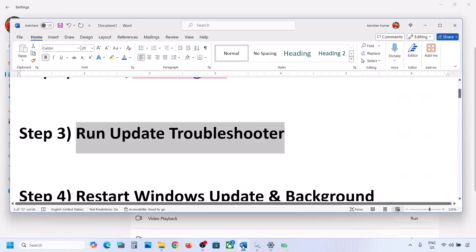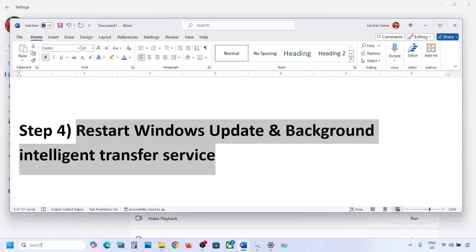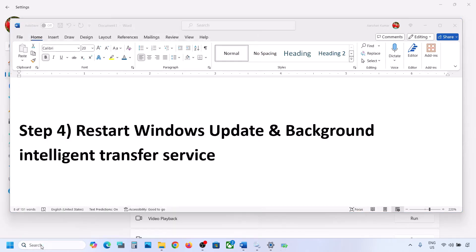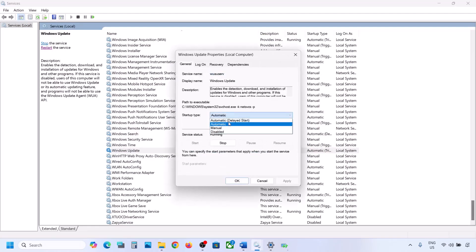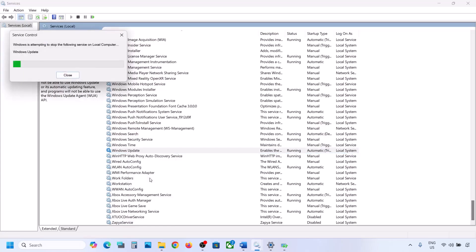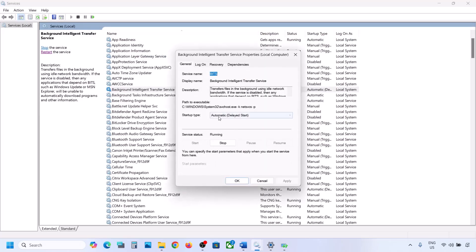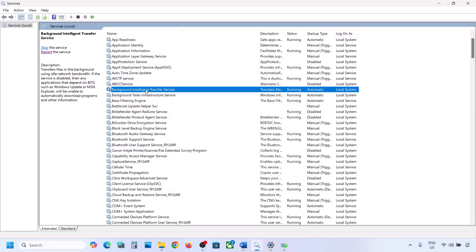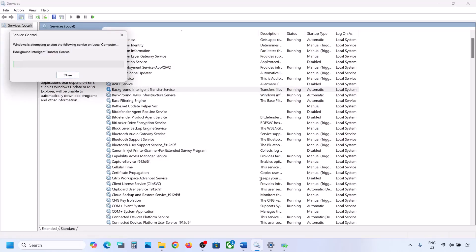If still not working, restart the Windows Update and Background Intelligent Transfer Service. Type 'services' in the Windows search box and go to Services. Find Windows Update, double-click it, set it to Automatic, click Apply, click Start if highlighted, and click OK. Right-click on Windows Update and click Restart or Start. Then find Background Intelligent Transfer Service, double-click it, set it to Automatic, click Apply, Start if highlighted, OK, then right-click and Restart or Start.